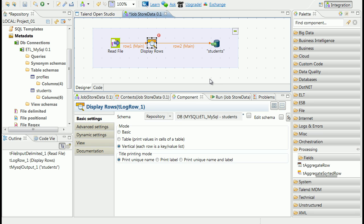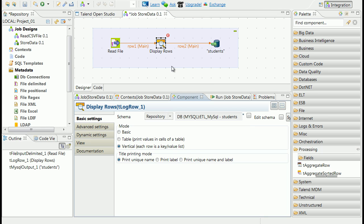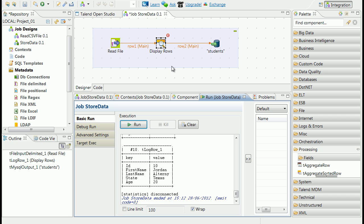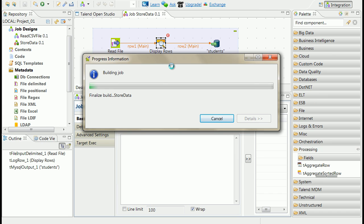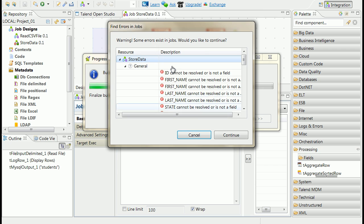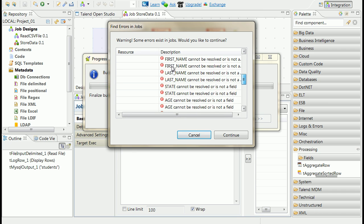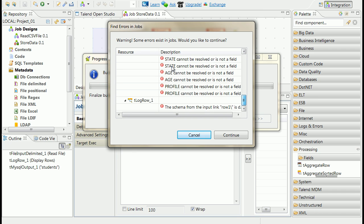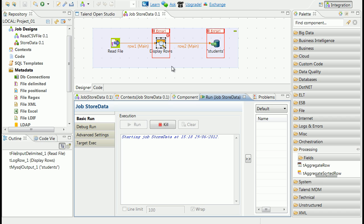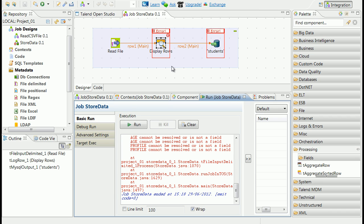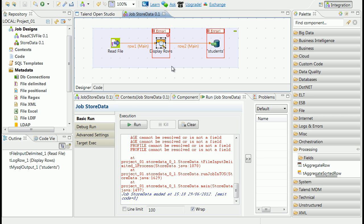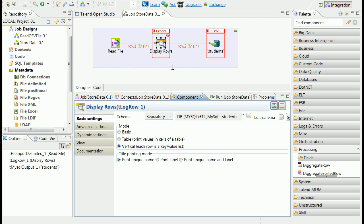You can try to run the process. Process displays list of errors. The reason of those errors is that we didn't provide fields mapping. Process should have identical data schemas for connected components, or use special mapping components when schemas of two connected components are different.